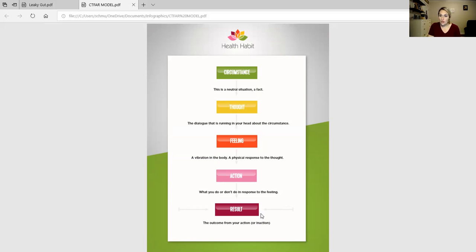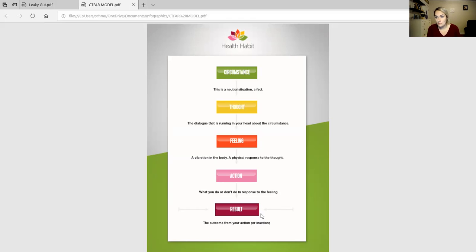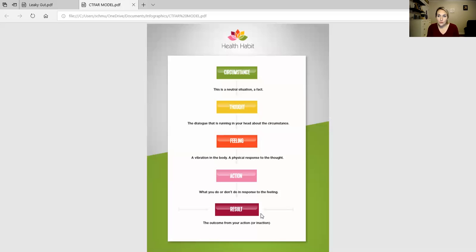So let's go back to autoimmune disease. That is a circumstance that is not good or bad. It just is what it is. I have an autoimmune disease. In my case, I had—and I'm going to say had because neither are active—I had Hashimoto's and I had celiac disease. My thoughts about that were: this is unfair.